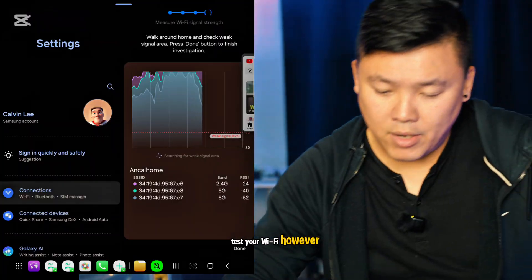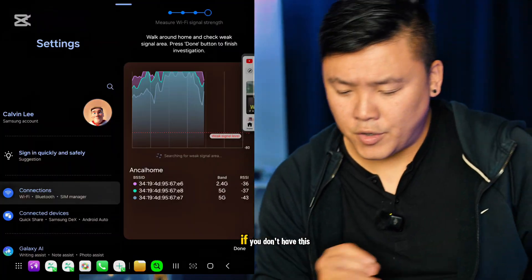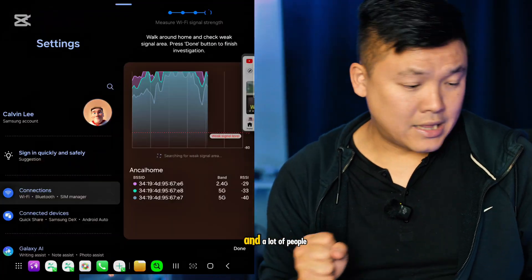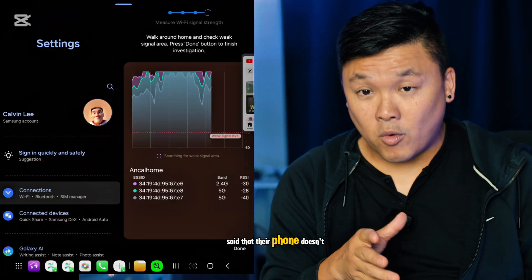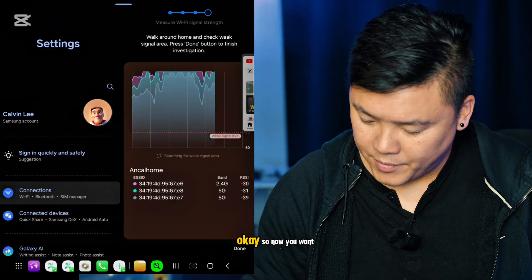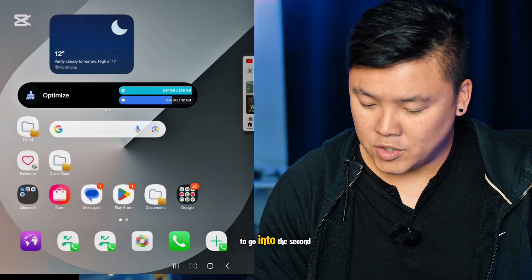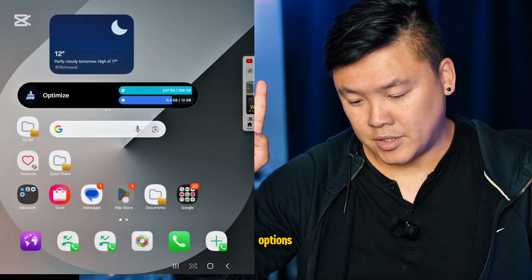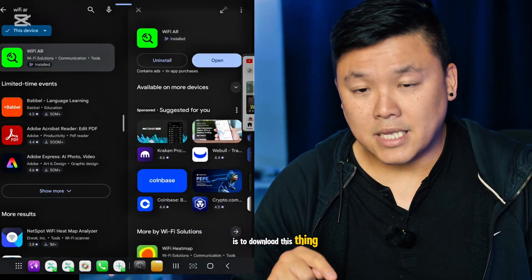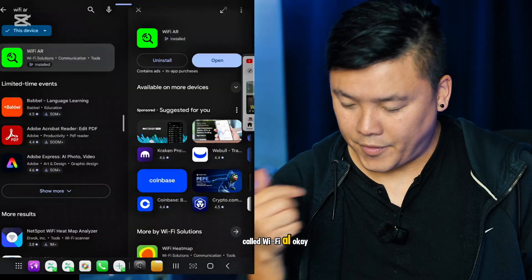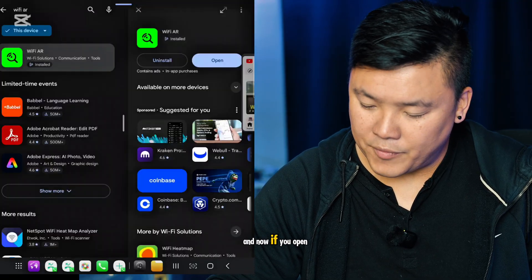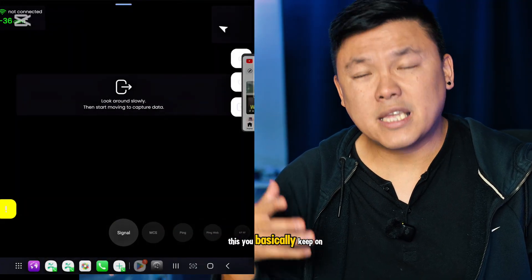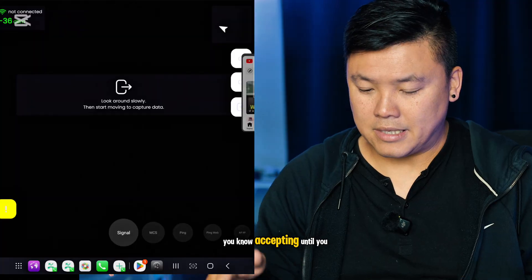However, if you don't have these features, and a lot of people said their phone doesn't have them, you want to go to the second option, which is to download this app called Wi-Fi AR. Once you open this, you keep accepting until you go to this page.